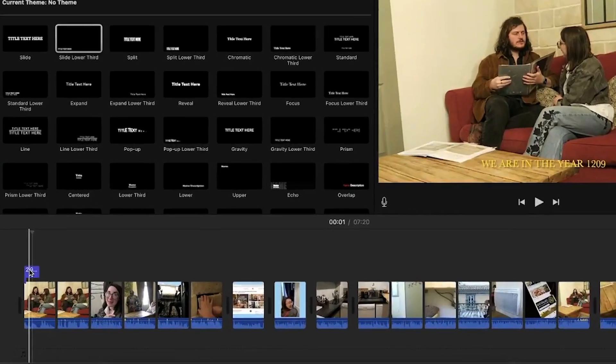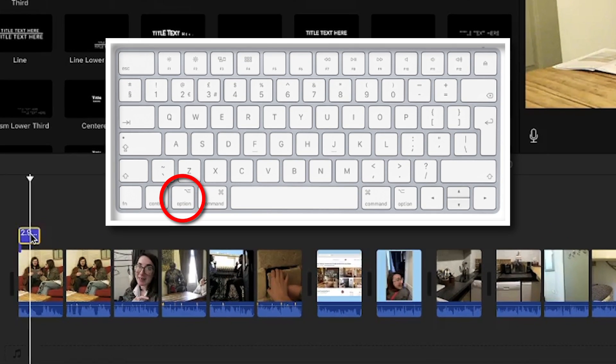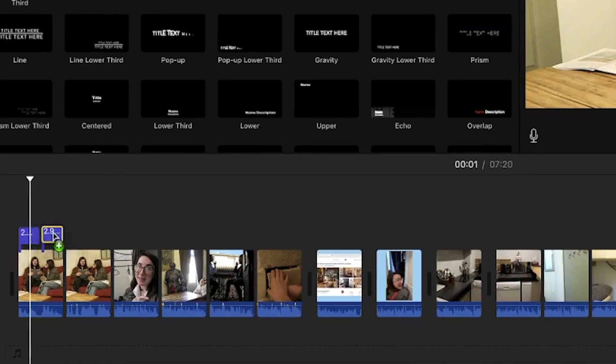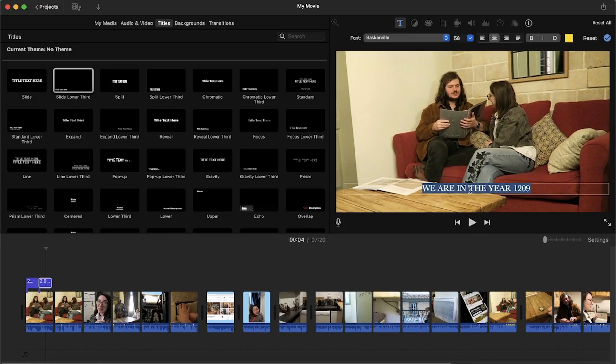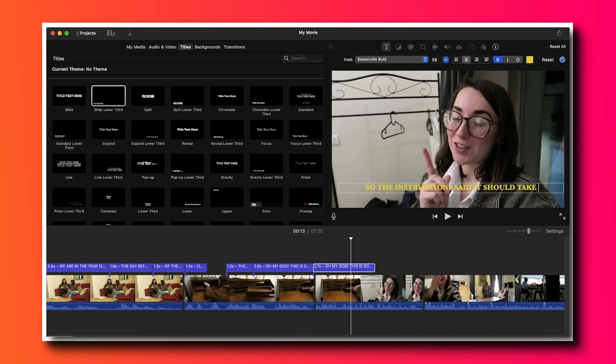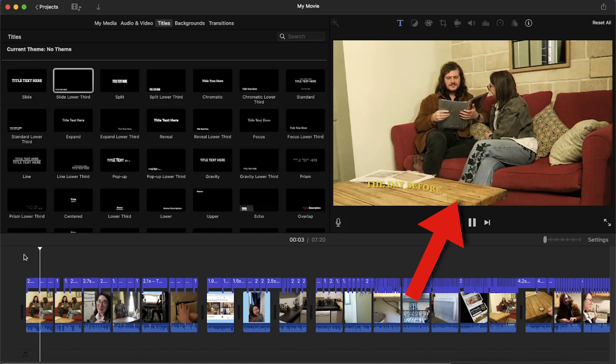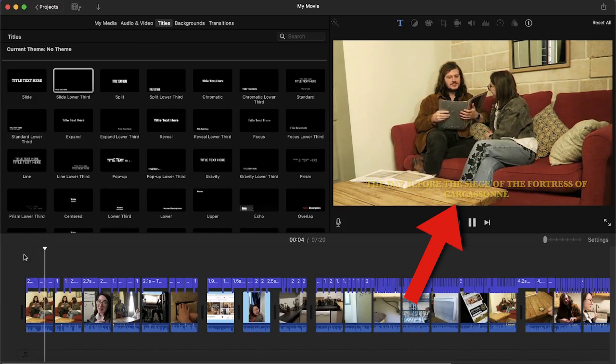To continue the subtitling process you can copy and paste the original subtitle by holding down the option button and then placing the new subtitle next to the old one. Then you can delete the old text and type out the new subtitle sentence. Repeat this step for the rest of the video. Now if you play back the video you can see the subtitle animation is working.